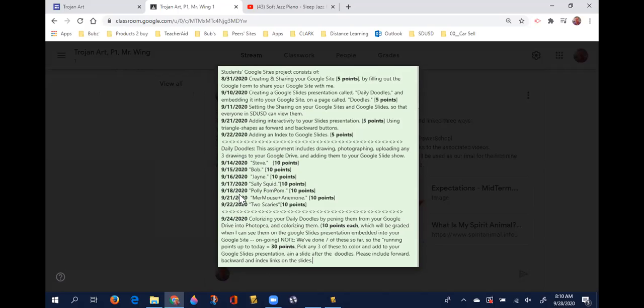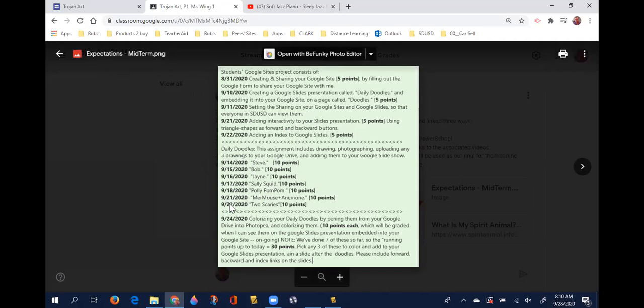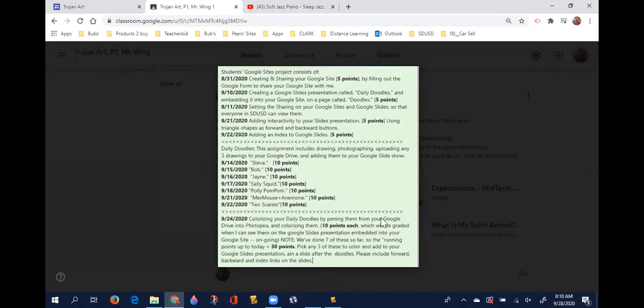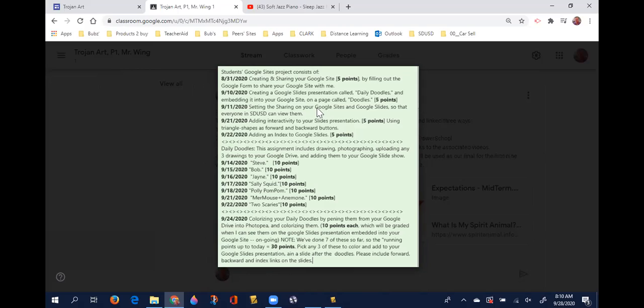What I'm going to ask is that you do at least three drawings of the seven that I've assigned so far. If you've already done all seven of them and they're all ready in your Google slideshow which is embedded in your Google site, then you're gold, you're doing wonderfully.